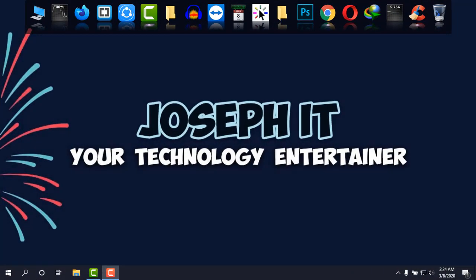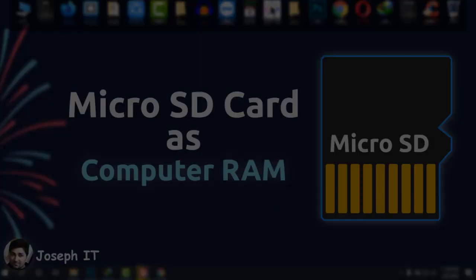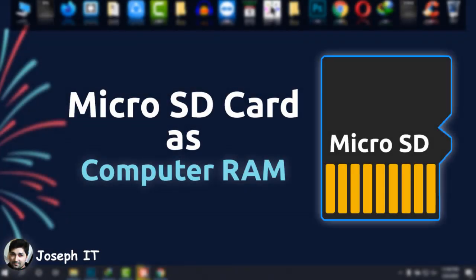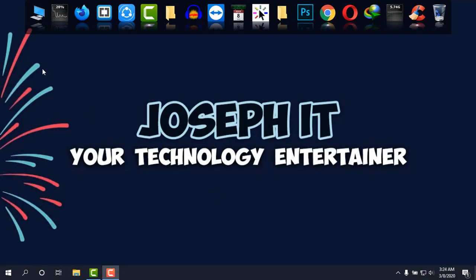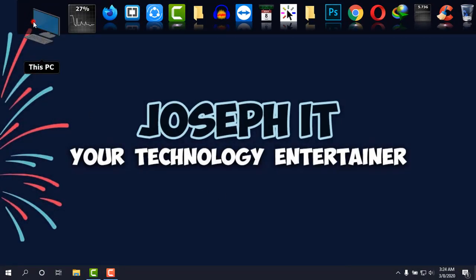Hello everyone, welcome to Joseph IT, your technology entertainer. Today I'm going to show you how to use your memory card or SD card as RAM to get a little bit more speed if you have smaller RAM in your computer. So first of all, I'm going to My Computer.